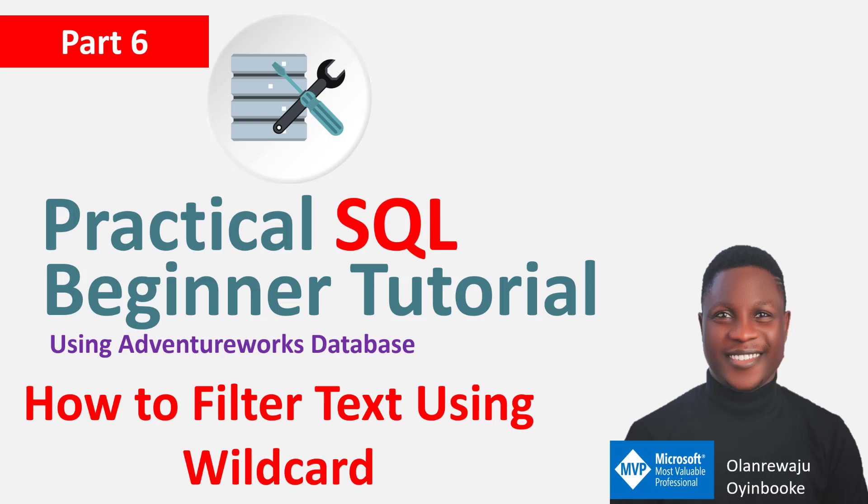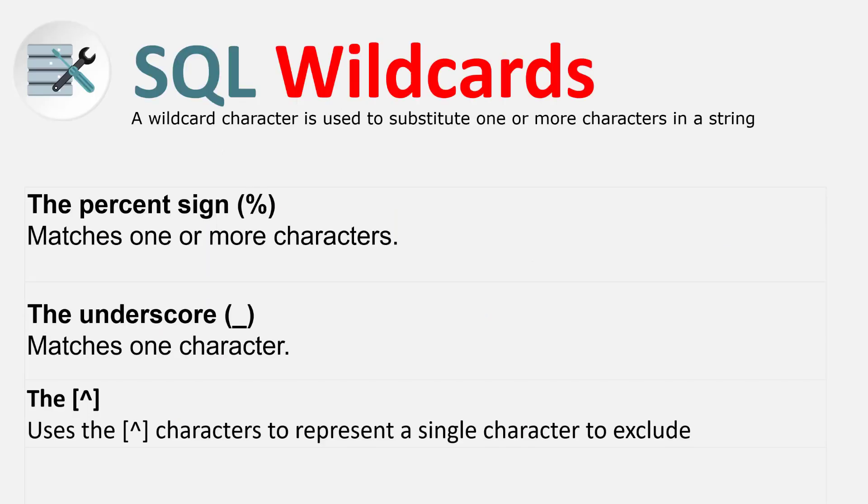What are we going to talk about here is SQL wildcard. How do you filter text using this wildcard whenever you're writing your queries? There are many use cases, but I'm going to talk through four questions to demonstrate these wildcards.